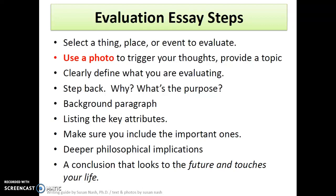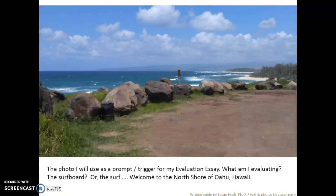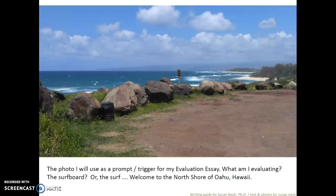I hope this has been helpful. Let's take a look at a photograph — this is one I'm going to use as a prompt or trigger for my evaluation essay. I took this photograph on the North Shore of Oahu, Hawaii. It was a spectacular day. I had just stopped and bought some fresh coconut from a guy selling coconuts on the side of the road.